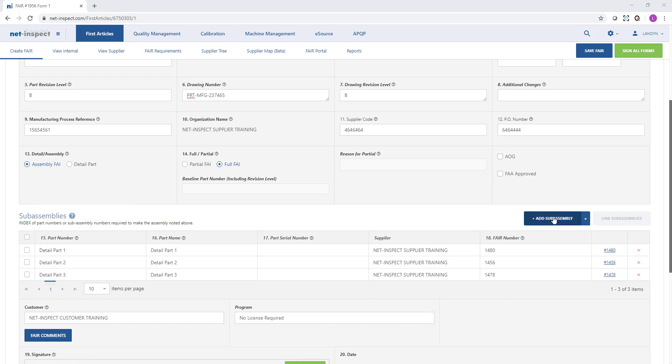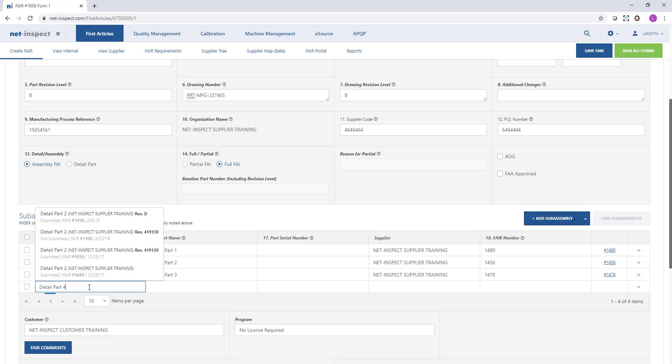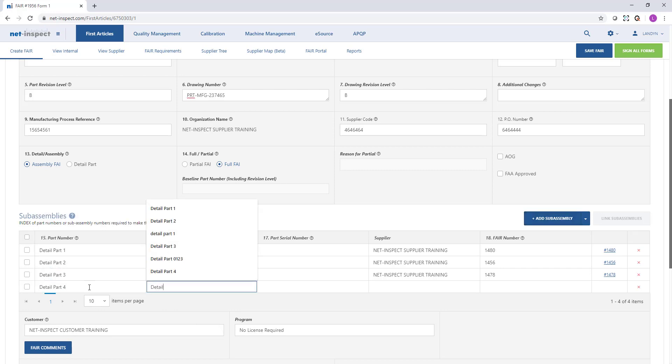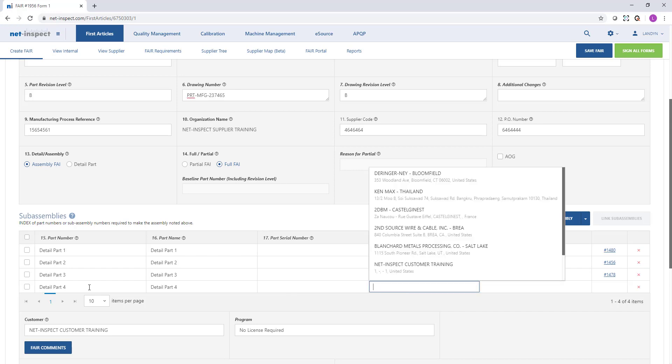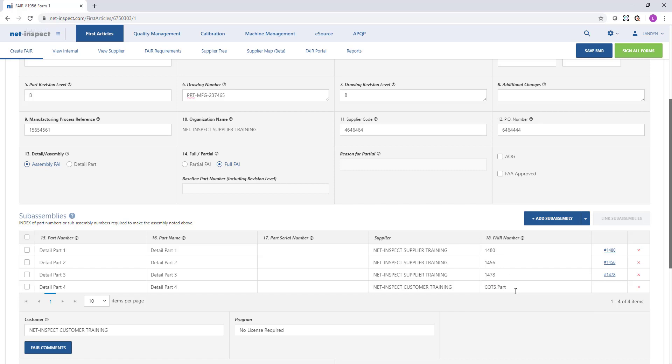If my bill of materials includes a commercial off-the-shelf part, I can key in the information related to the part number. I can select the supplier that produces the part and then put something in column 18 such as not applicable or COTS part, so my customer understands why I did not hyperlink in an existing FAI.